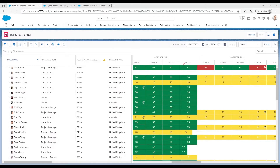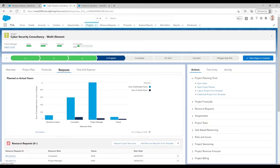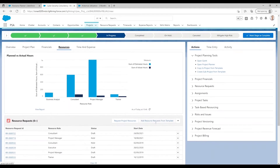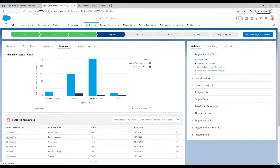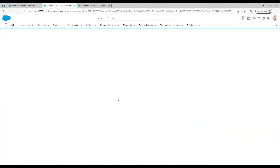If you wish to assign a resource to a project, please select your project, go to resources, scroll down and select request project resource.